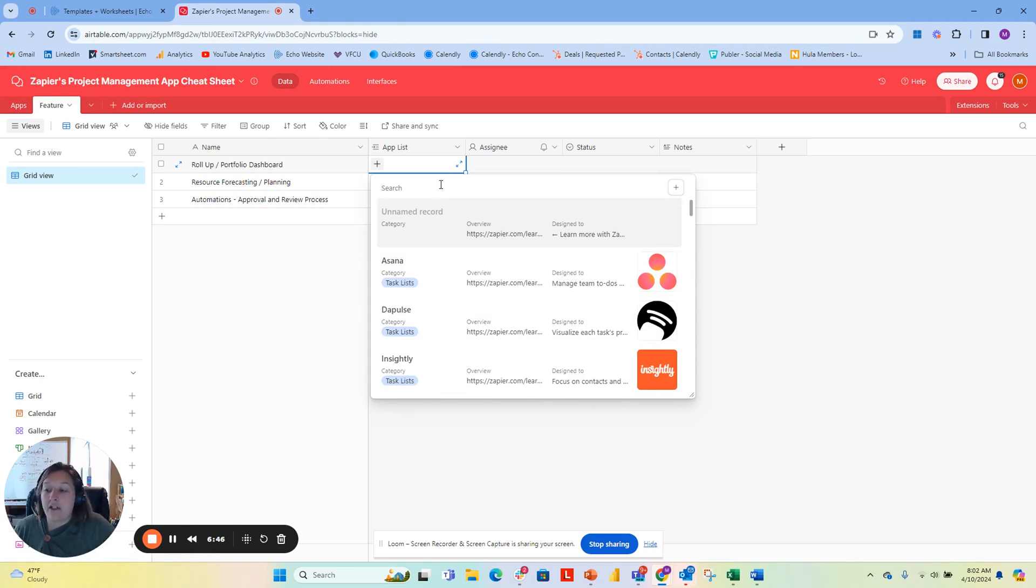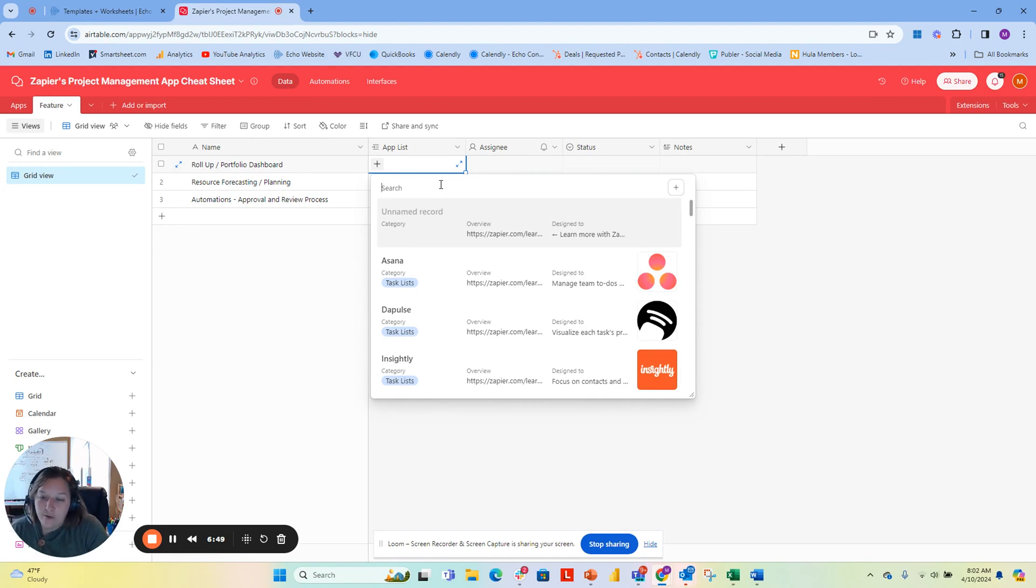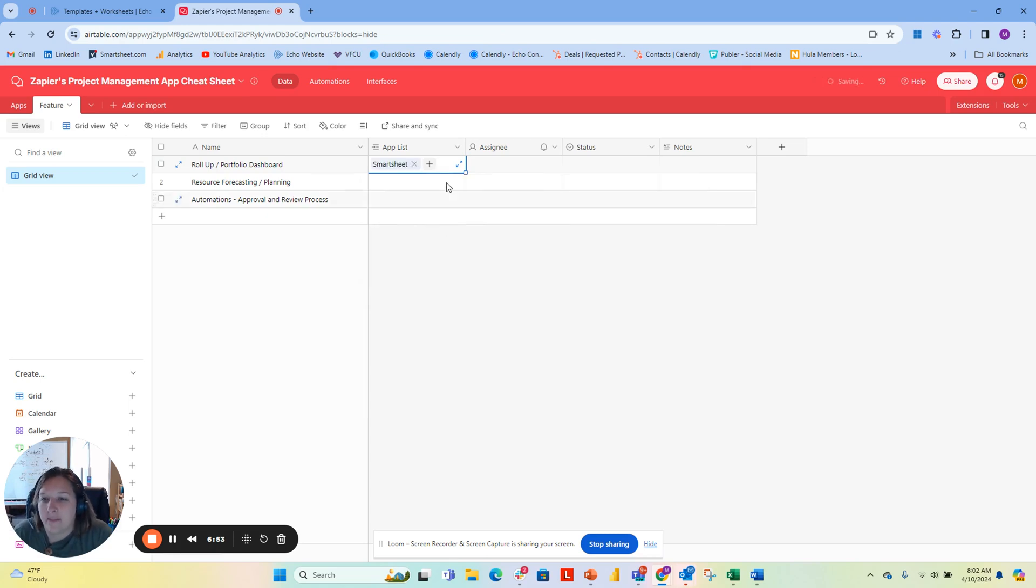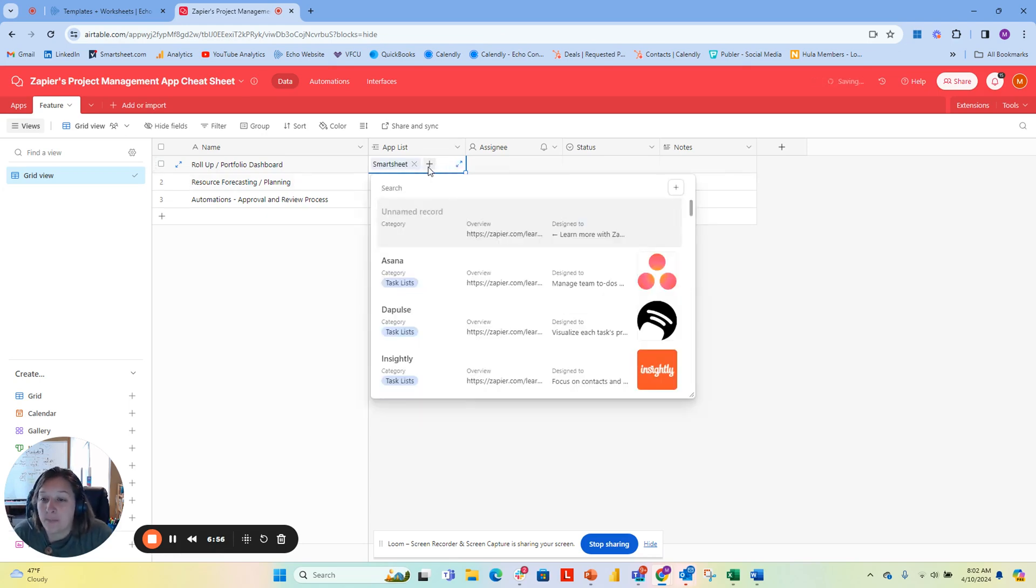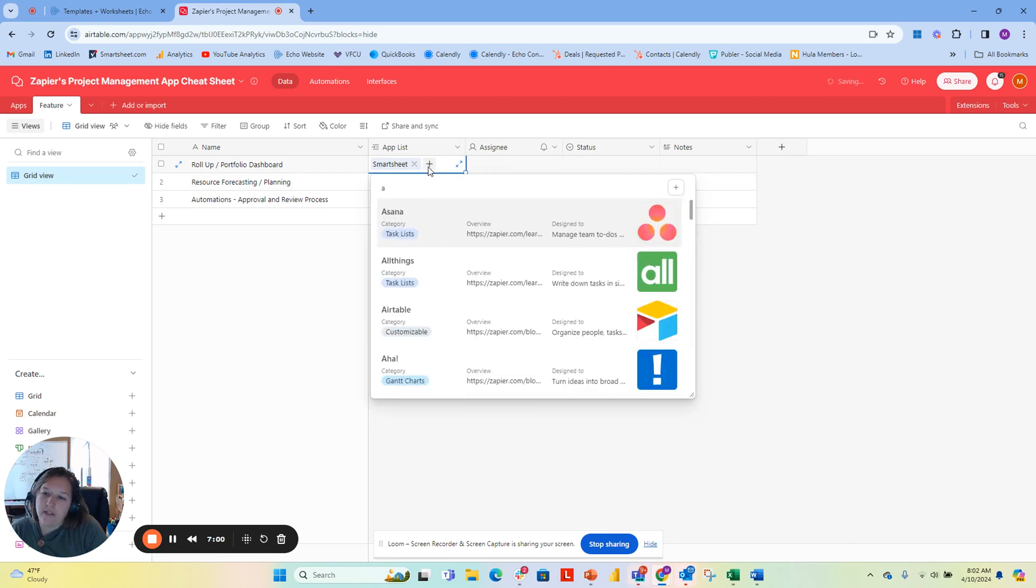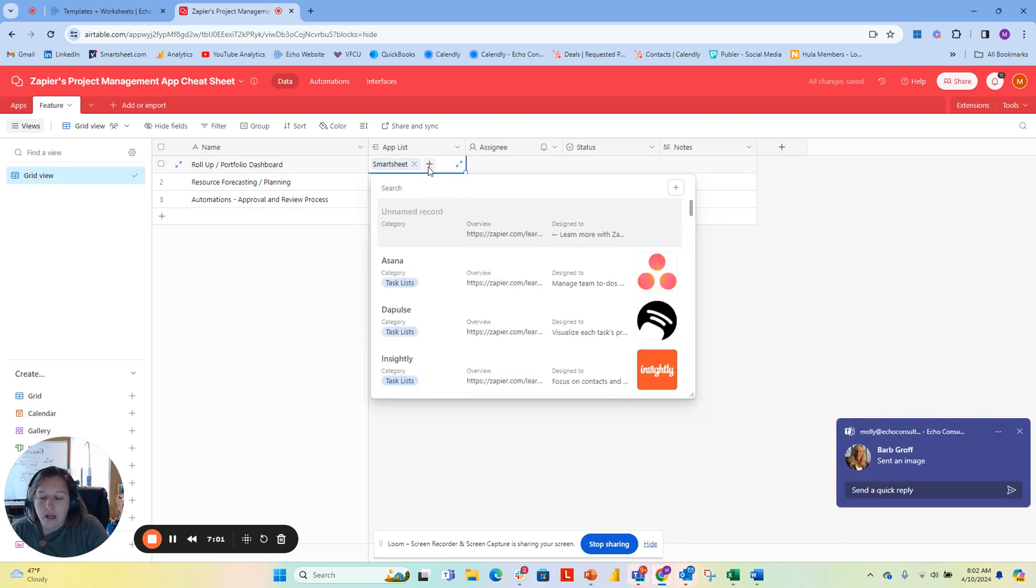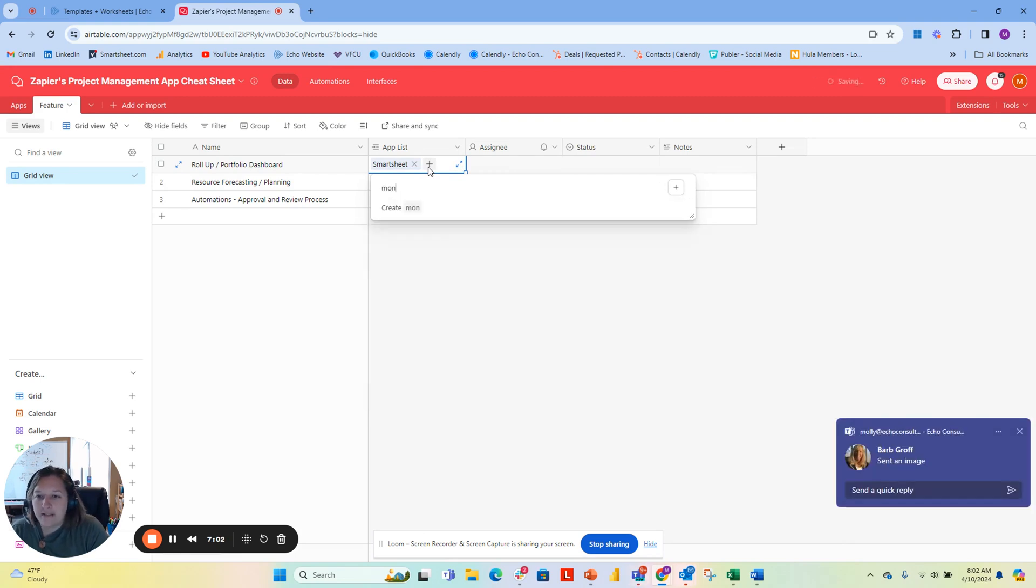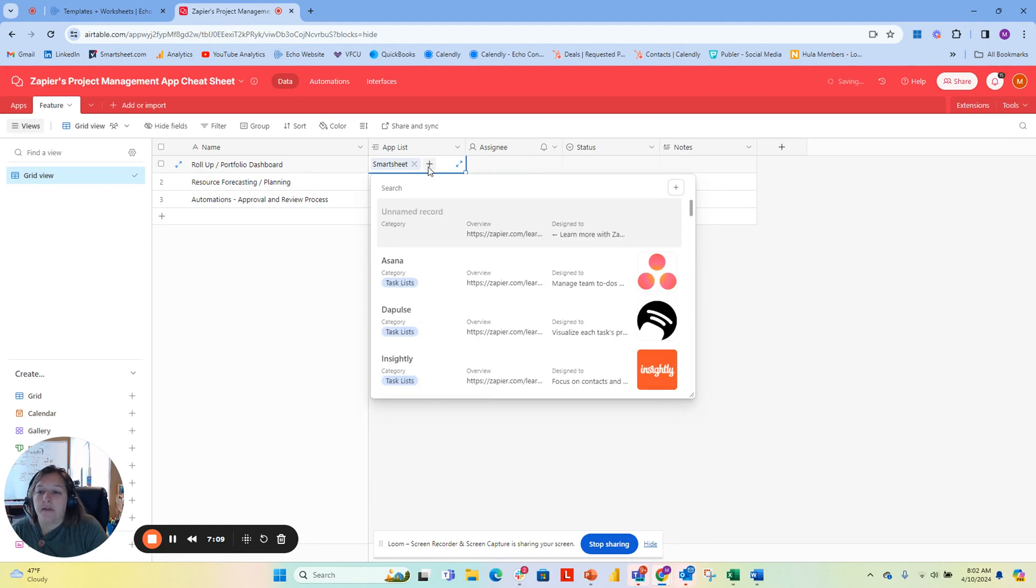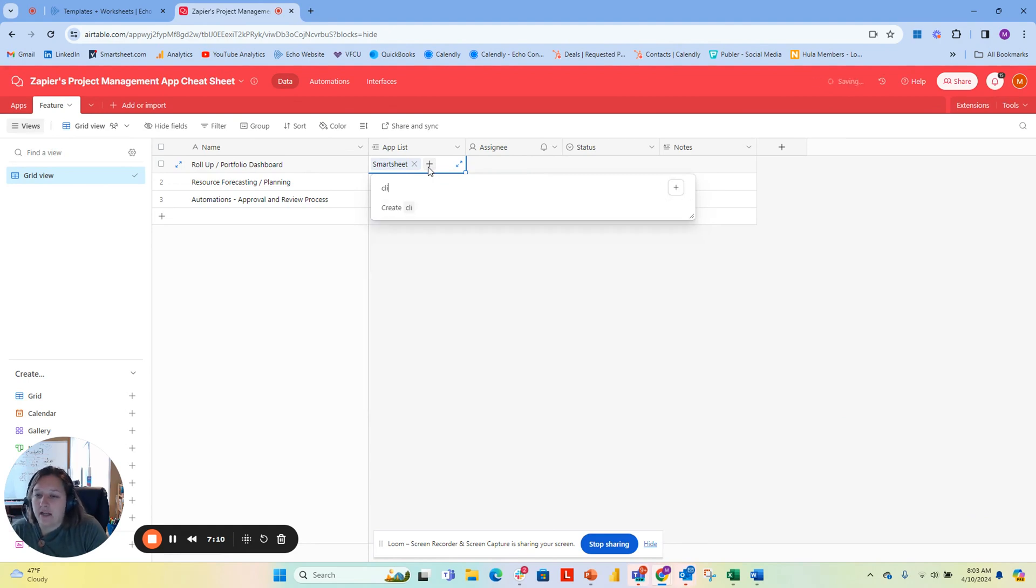I know that I can quickly just type in Smartsheet, for example, and I can click on Smartsheet. I have the ability here to do multiples. I can give here a portfolio dashboard—Monday has that. Oh, it looks like monday.com is not on here. I can create monday.com, but let's look at ClickUp instead.